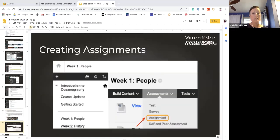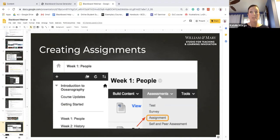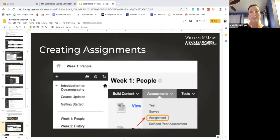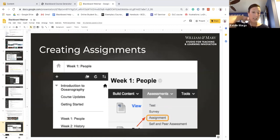The easiest way to collect assignments, papers, or files from students is to create an assignment in Blackboard. With assignments you can create coursework and manage grades and feedback for each student separately, which is really handy. You can create assignments in content areas, learning modules, lesson plans, and folders.